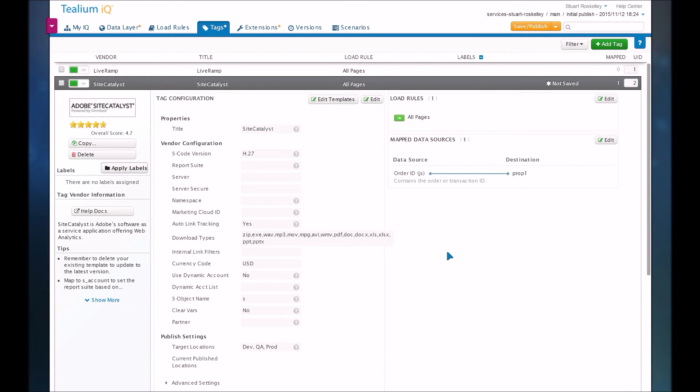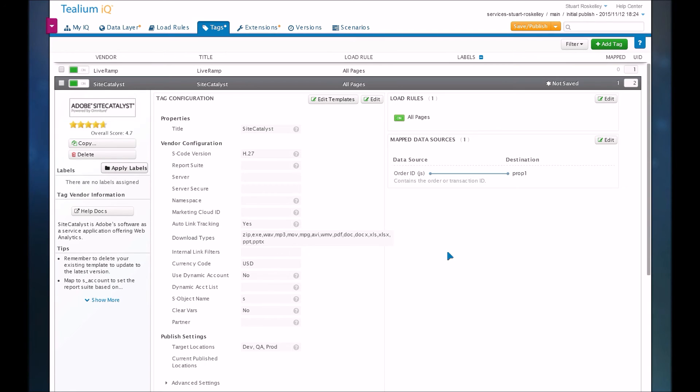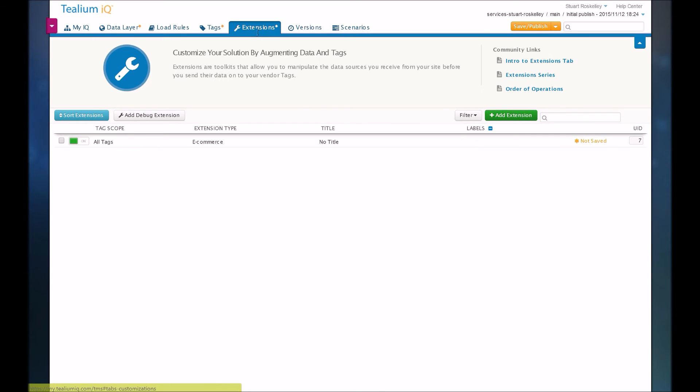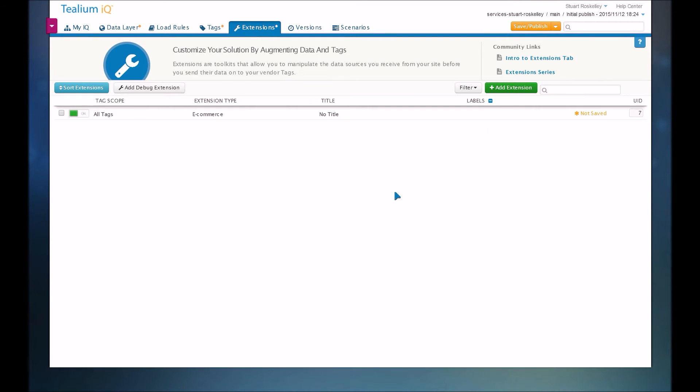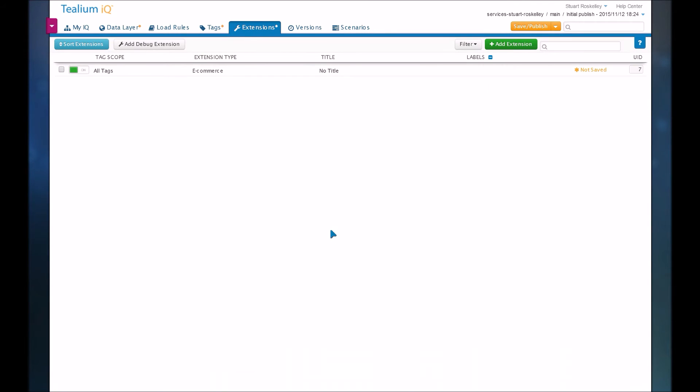However, sometimes tags do require a little bit of customization, which Tealium also has done really well at integrating into their system. For that, they call them extensions. Extensions basically are a way to customize tags or your data layer as a whole to get it exactly how you need it.